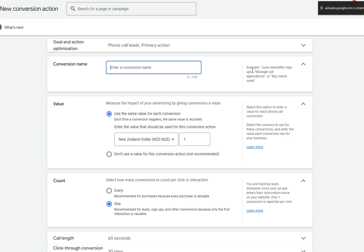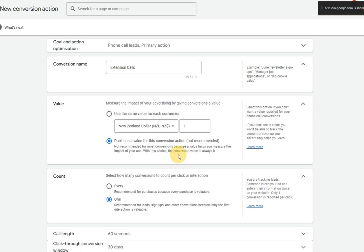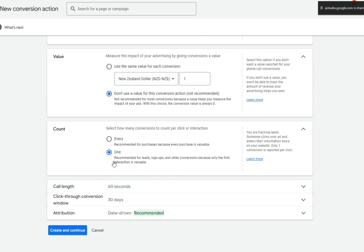Then under value, you can select how to value this type of conversion and either specify a value or to not use a value for this conversion action. Finally, in count, you'll choose whether to count every conversion or only one per click or interaction. Are you ready to enter these settings?